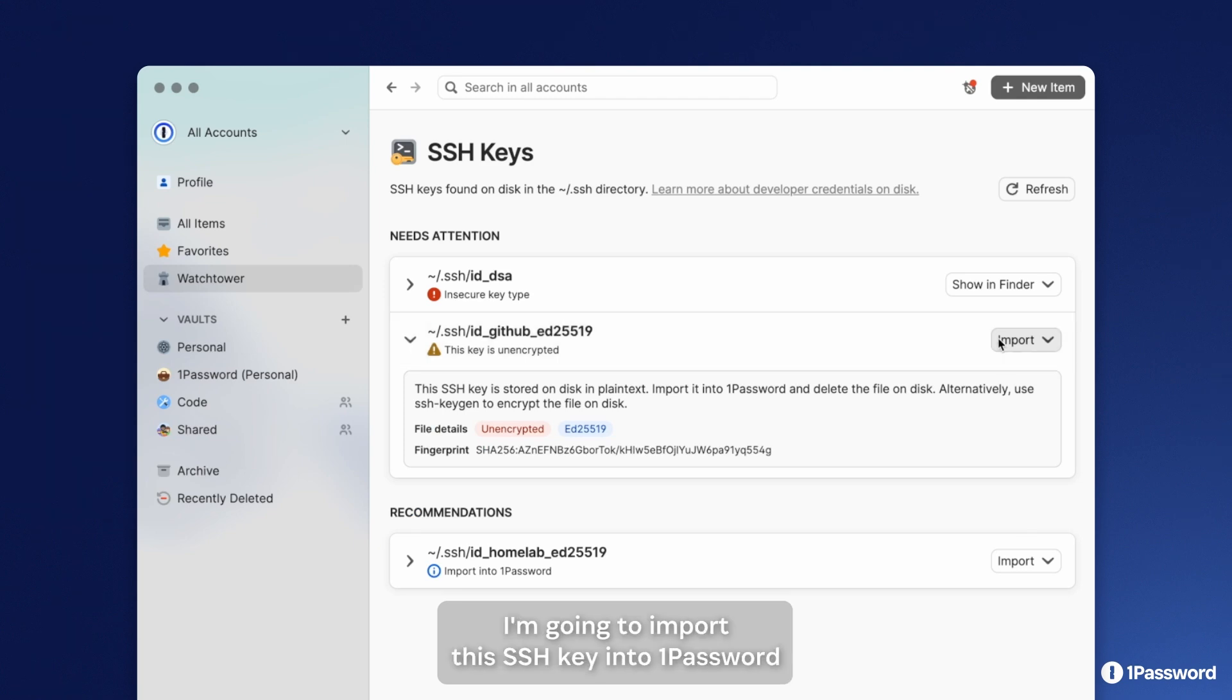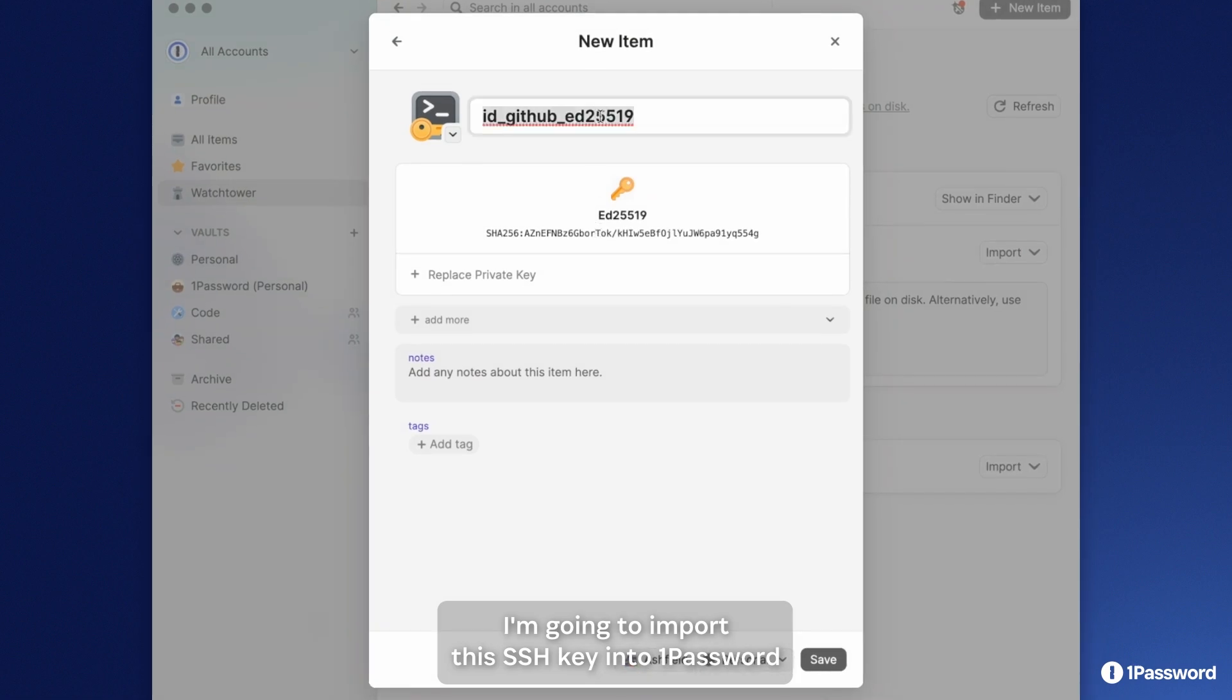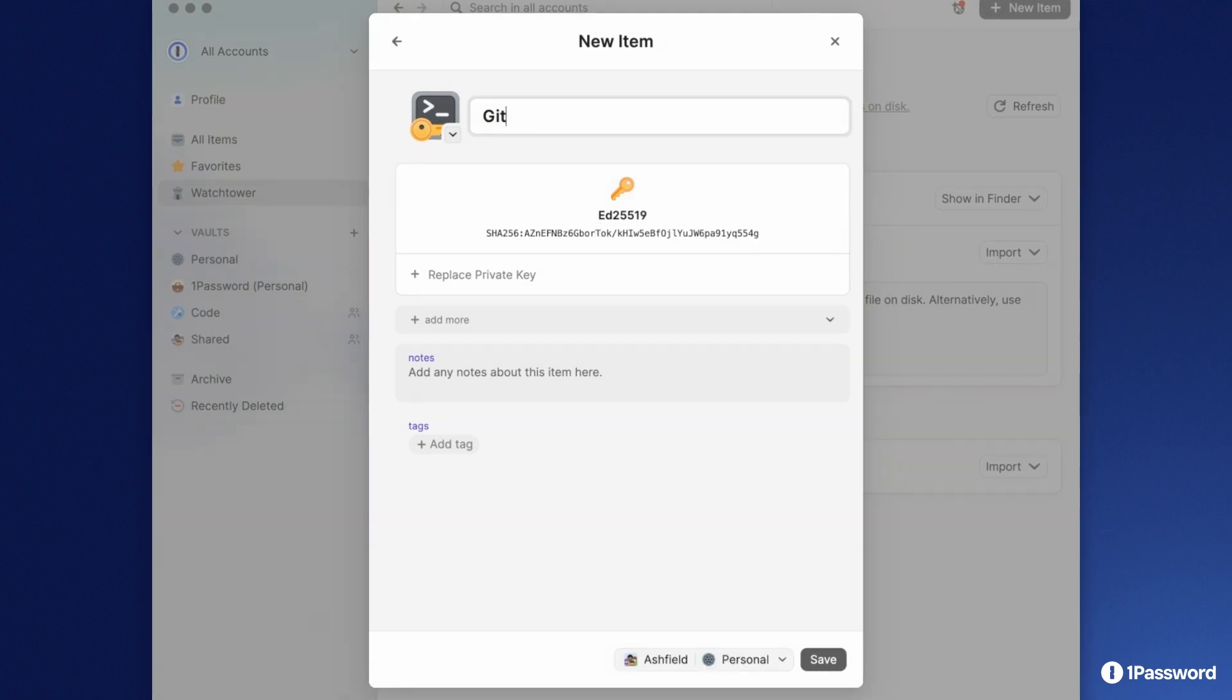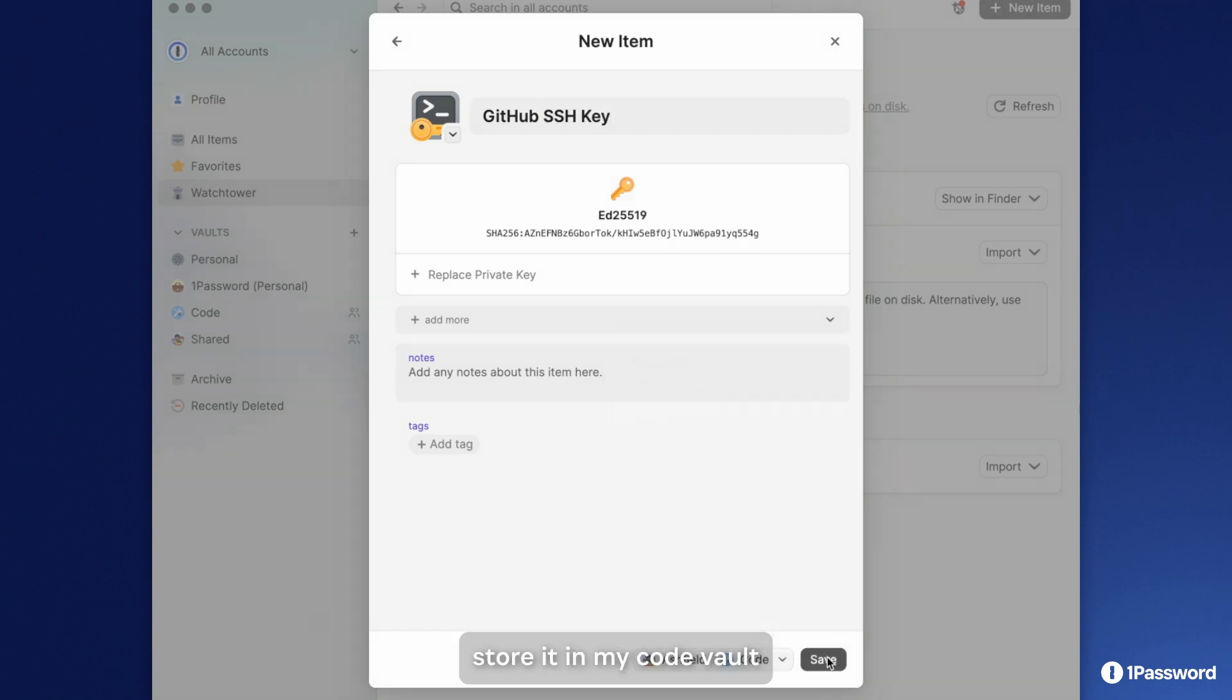I'm going to import this SSH key into 1Password. I'll store it in my code vault.